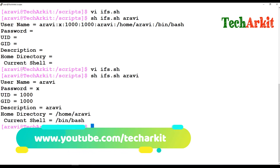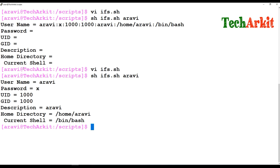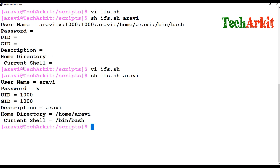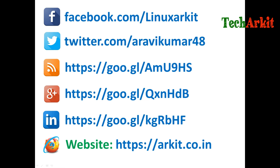After running the script with IFS set to colon and entering the username, the output correctly shows username, password, UID, GID, description, home directory, and shell separately. IFS is a bash built-in feature that lets you differentiate or split text into multiple parameters using any delimiter — comma, colon, semicolon, or whatever value you choose. Thanks for watching, stay tuned, please subscribe to the channel for more upcoming courses and videos.